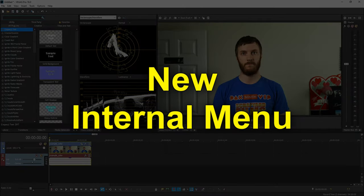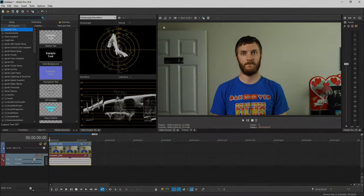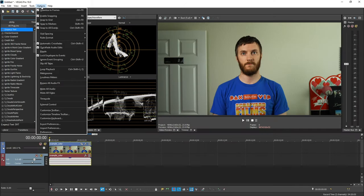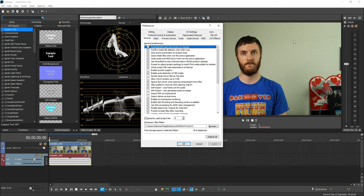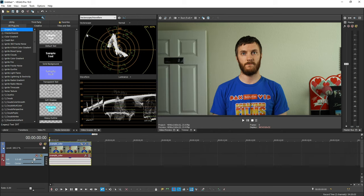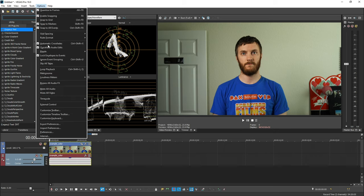The next cool thing is they added a new internal menu. Normally, if you wanted to go in the old internal menu, you'd click Options, then you'd hold Shift, and then you'd click Preferences. And then normally an internal tab would come right here. But in Vegas 18, if you hold Shift and then just click Options, they have a new internal option that appears at the bottom.